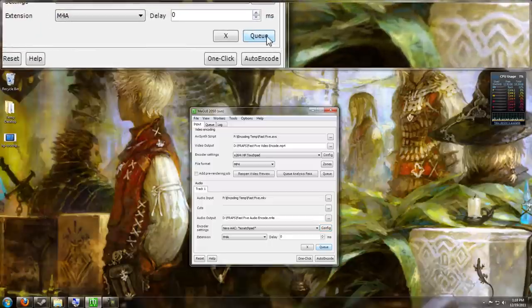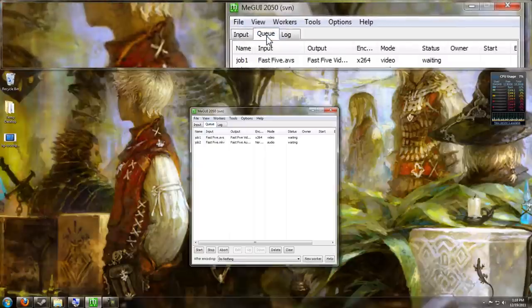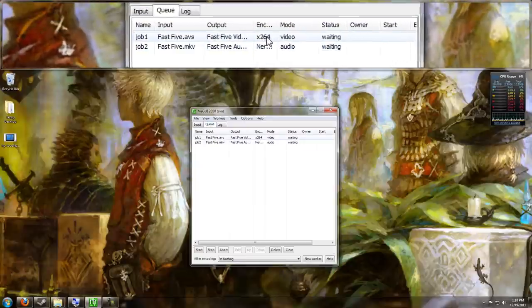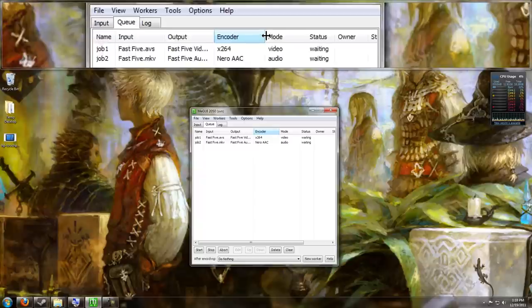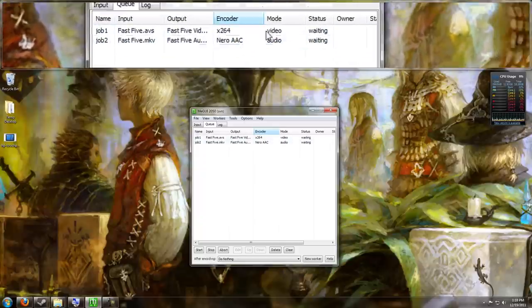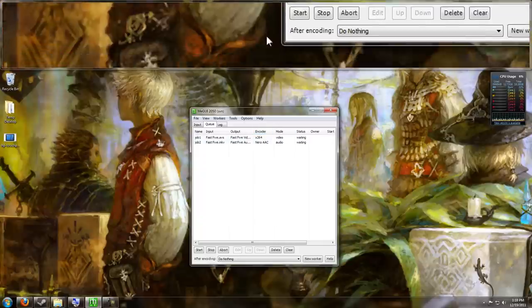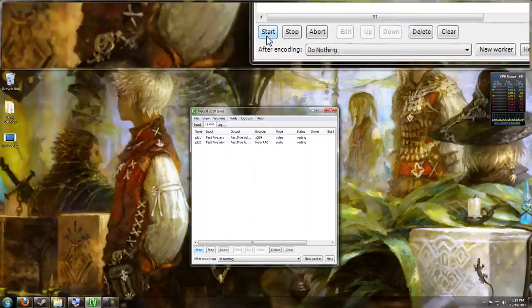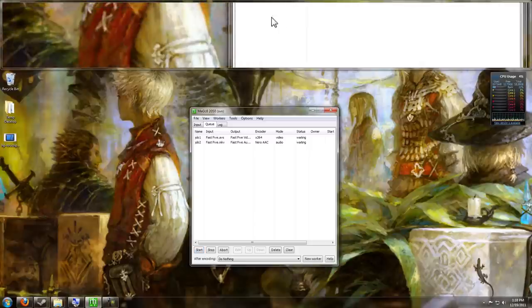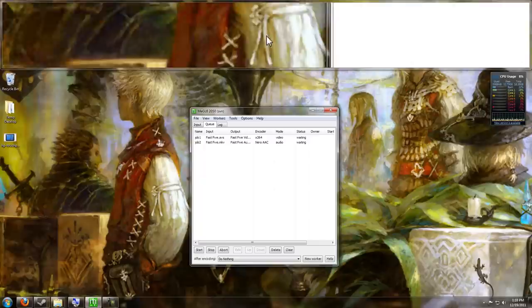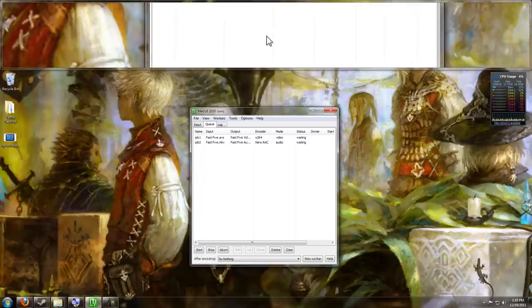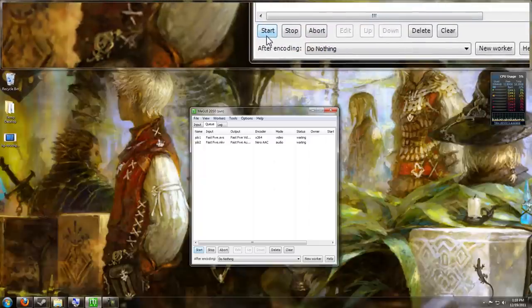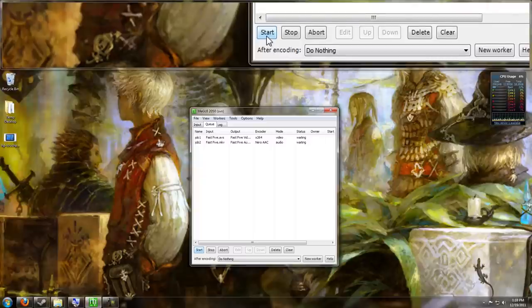We go ahead and queue that up and now we're going to go into the queue and you can see that we have an X264 encoding waiting and a Nero AAC encoding waiting. And once you hit start, it's going to encode these two files for you. And I'm going to go ahead and start this and then come back in a second with what you're going to have.